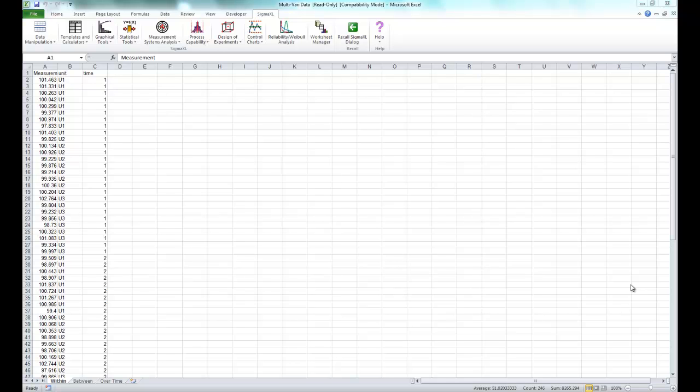The three major families of variation are within unit, between unit, and temporal or overtime variation.